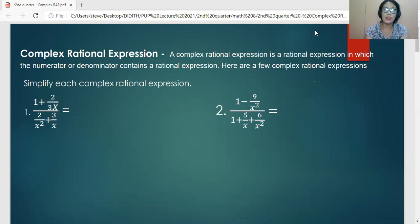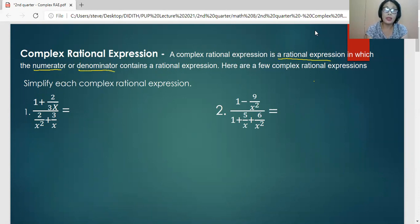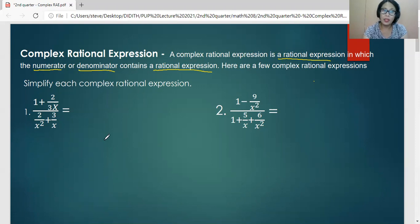When we say Complex Rational Expression, it's a rational expression in which the numerator or the denominator, or both the numerator and the denominator, contains a rational expression. So here are examples of Complex Rational Algebraic Expression. The focus of discussion is how do we simplify each of these Complex Rational Algebraic Expressions.